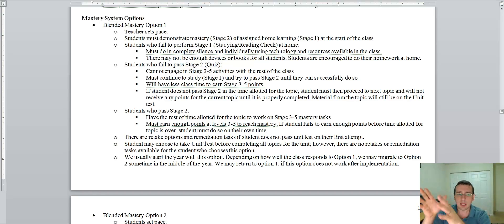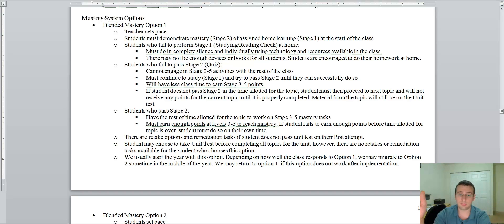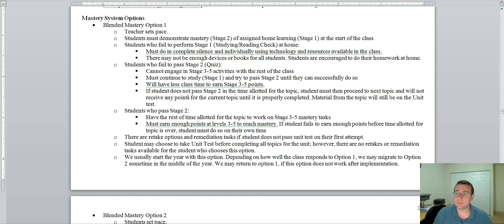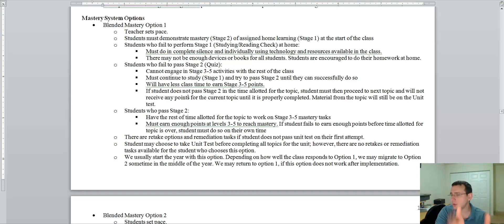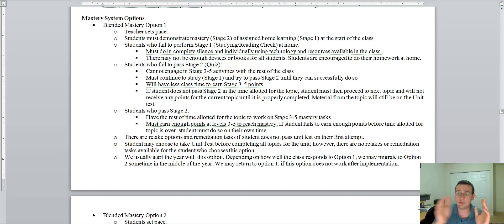But if a student does not pass stage two ever, let's say, for example, you had three days to pass the topic. In the first day, you were supposed to come to class, have watched the videos, have learned what you're supposed to learn, you passed the quiz. And then you did activities that day.